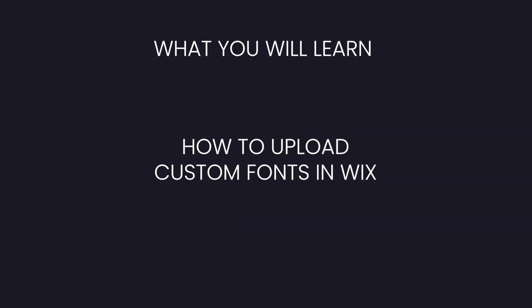Hey guys, welcome back to WixFix. I hope you're having a fantastic day. In today's video, I'm going to show you how to upload your own custom fonts to Wix.